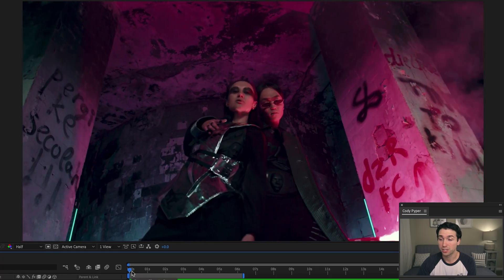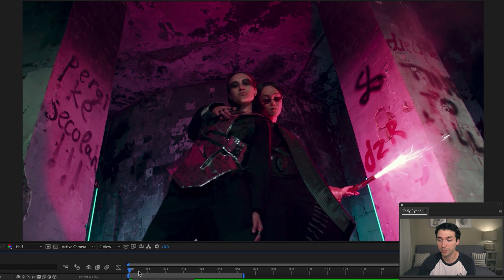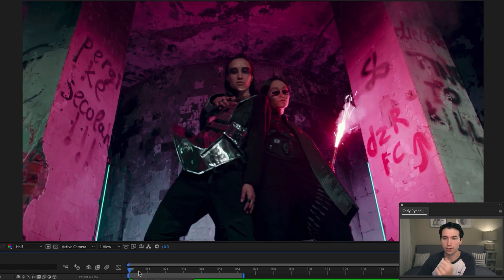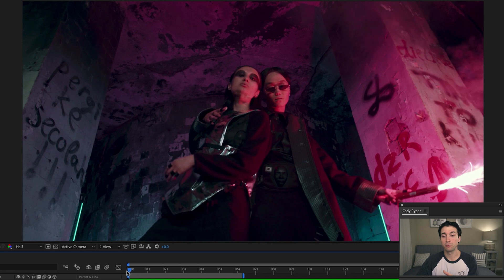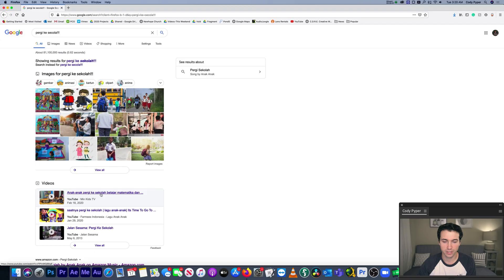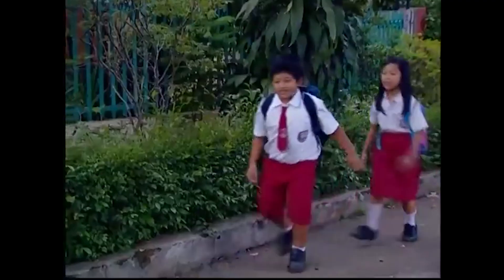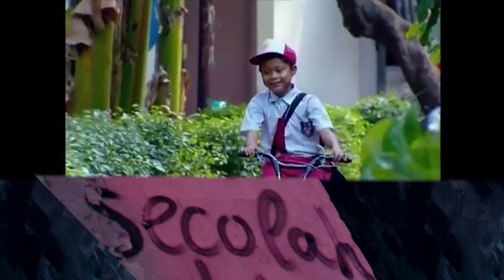In this shot, the one thing that's gonna be challenging is the lighting changes. They have this flare moving all around and the light on the walls is changing. What I'm gonna be removing today is this little spray-painted icon and then some text over here. I looked it up — 'pergi ke sekolah' — it looks like somebody just took a children's song and graffitied it on the wall.